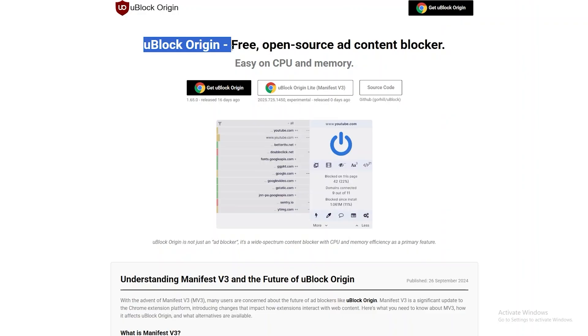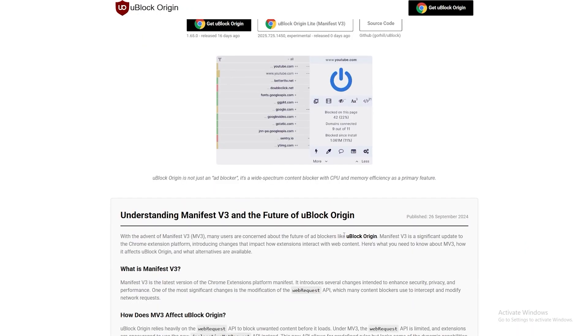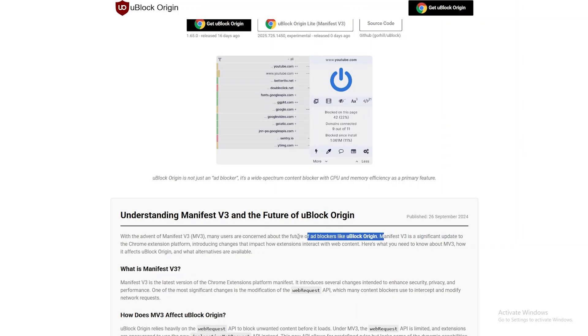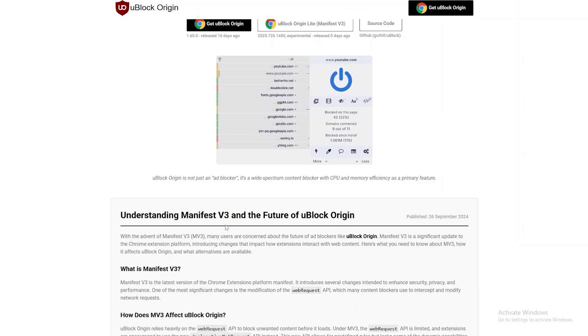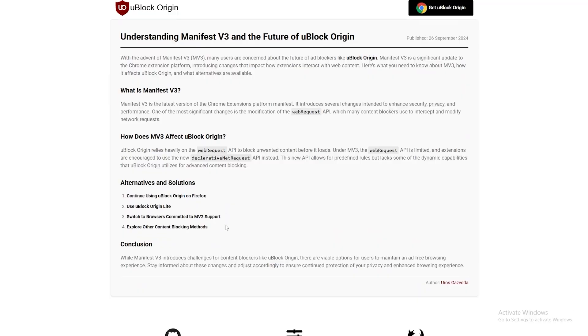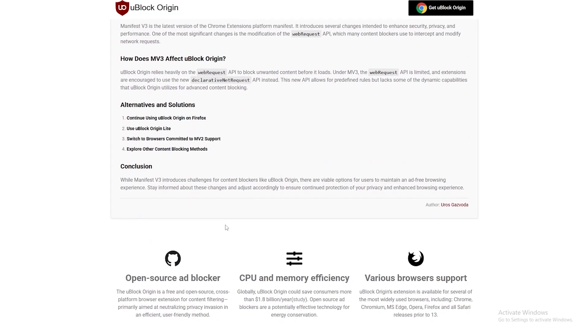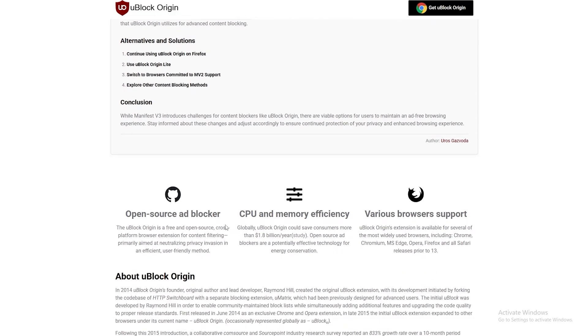You can see right here, Manifest v3 is a significant update to the Chrome extension platform. They've just upgraded as well. And that's what I was telling you - the creator of uBlock Origin constantly updates it, looks at YouTube's algorithm and AI and their code to go ahead and make it more efficient so that it keeps working on YouTube as well. So keep that in mind.